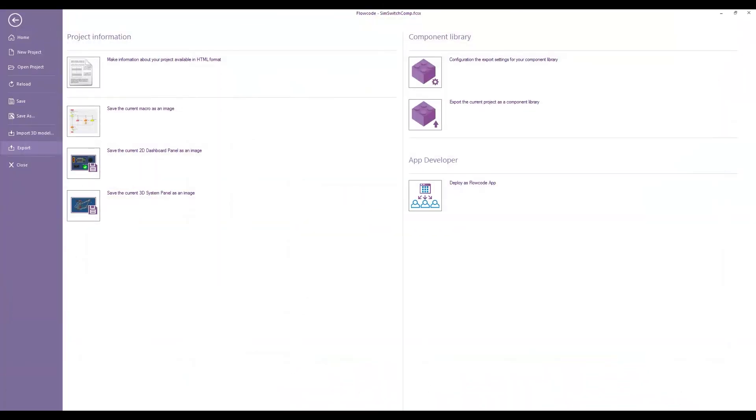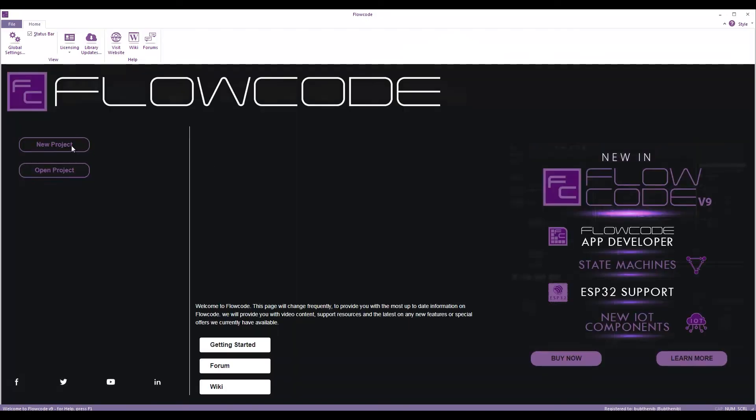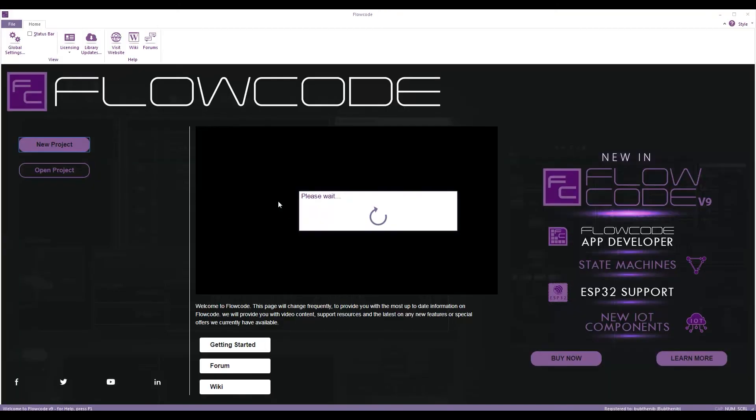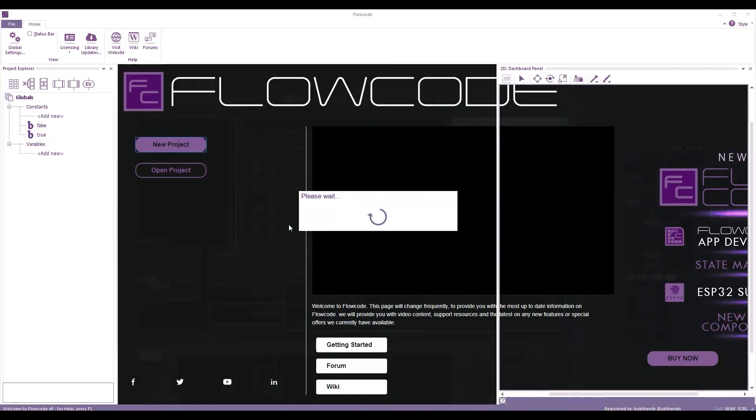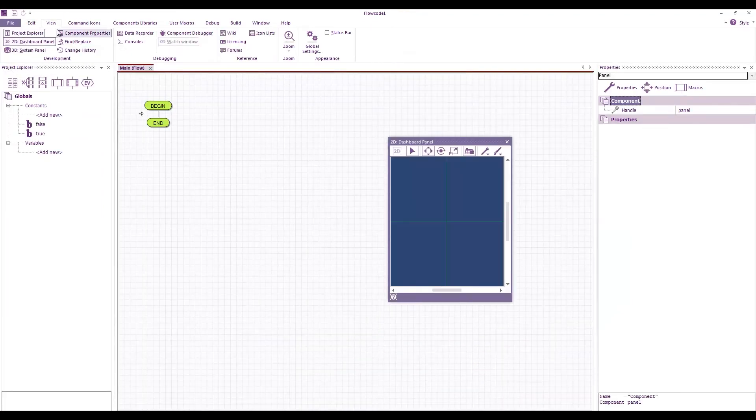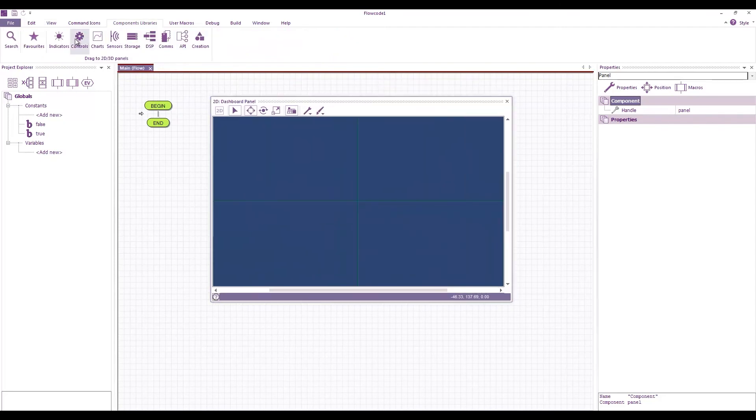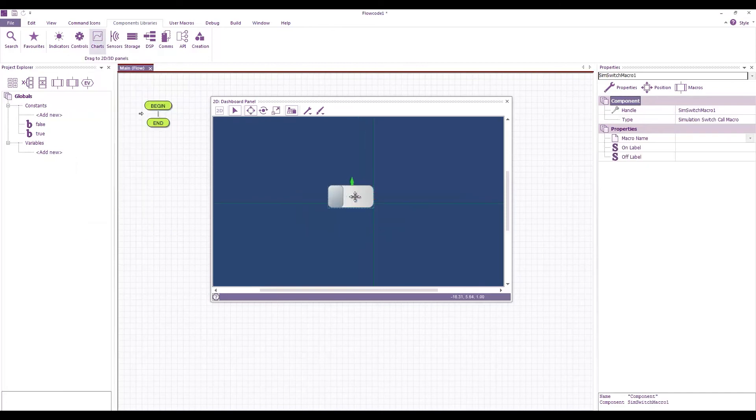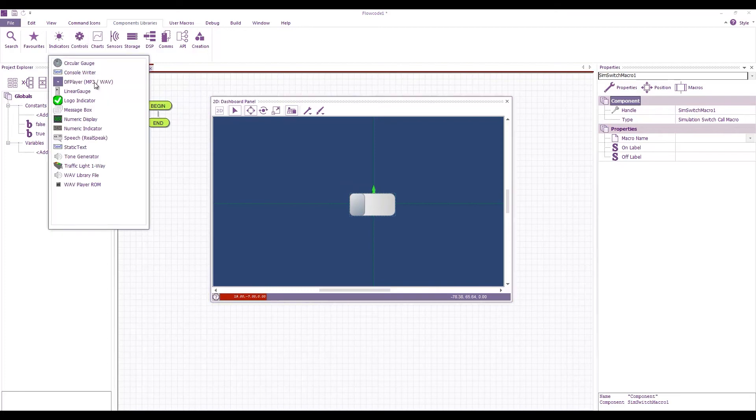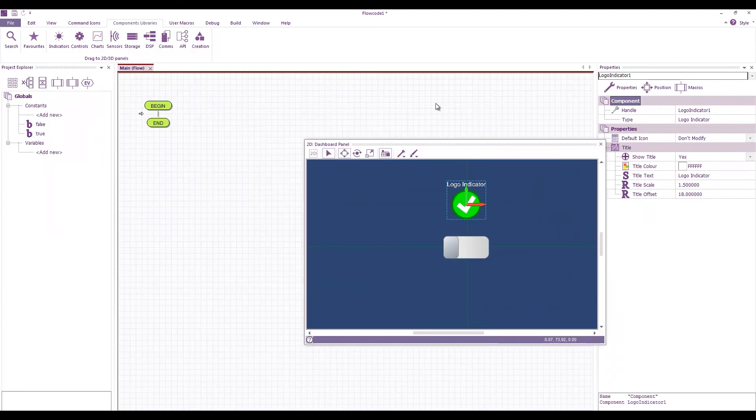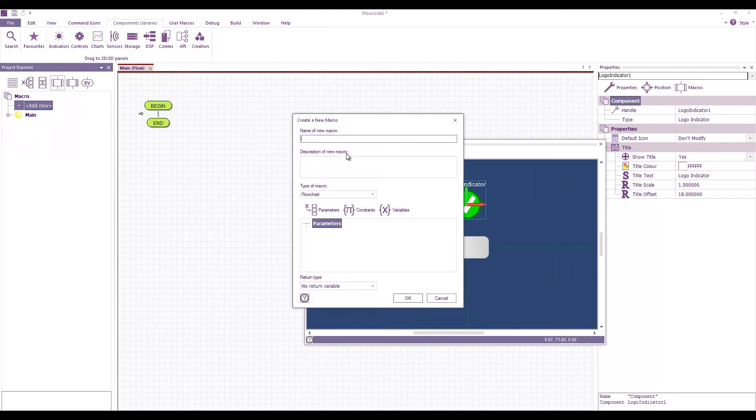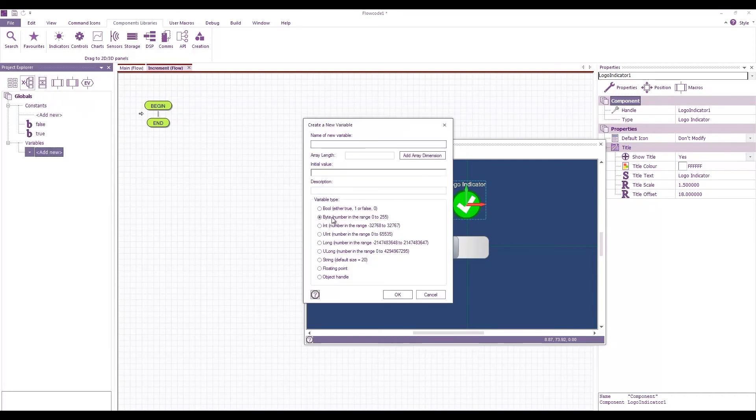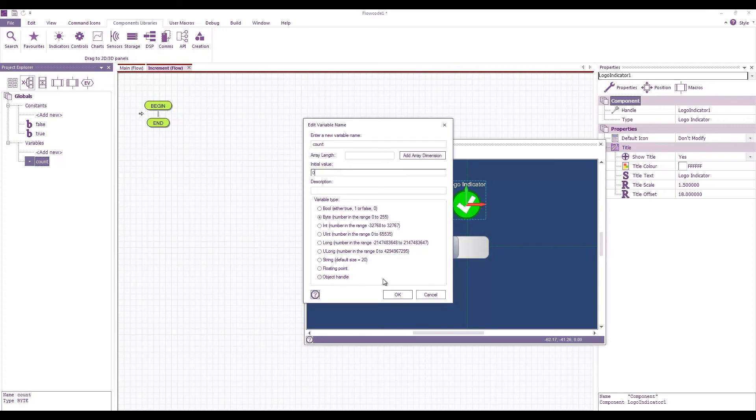And then if I create a new flow code project, create another app developer project, this time on my 2D panel I want to add in a simulation switch called macro. So there's our switch that we've just made and I also want to add in something like the logo indicator. I'm going to create a new macro which I'm going to call increment and what that's going to do is it's going to take the value of a global variable which I'll call count to initialize that to zero.